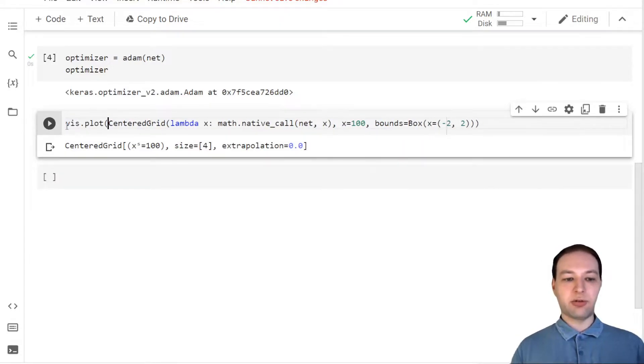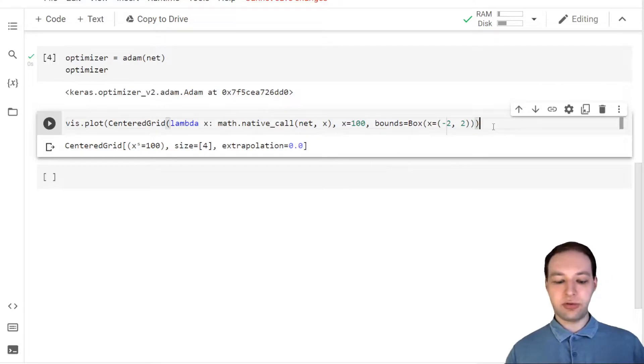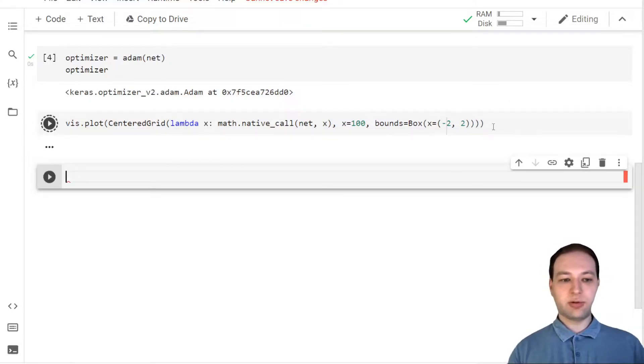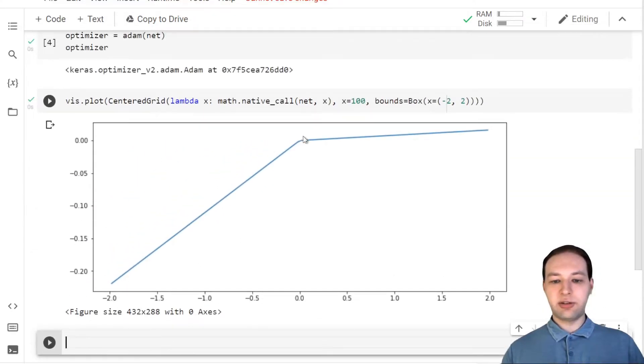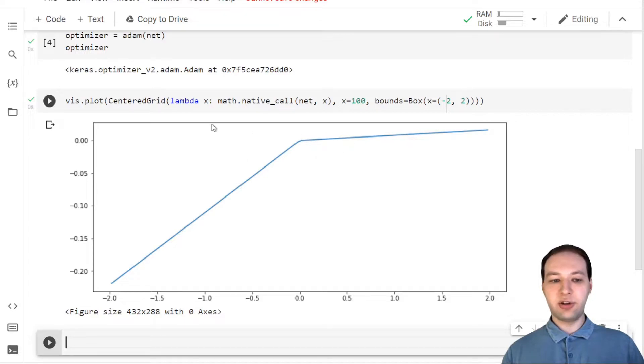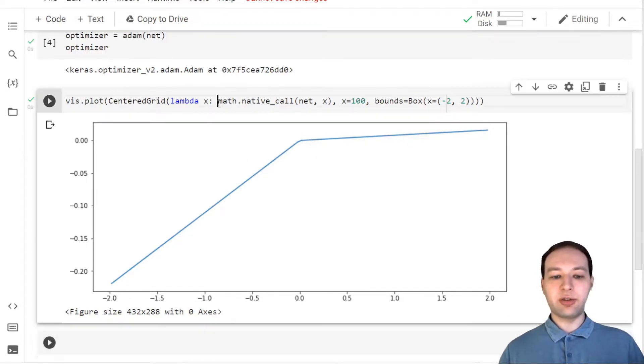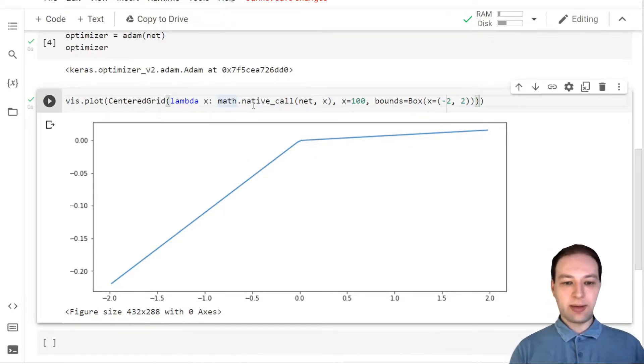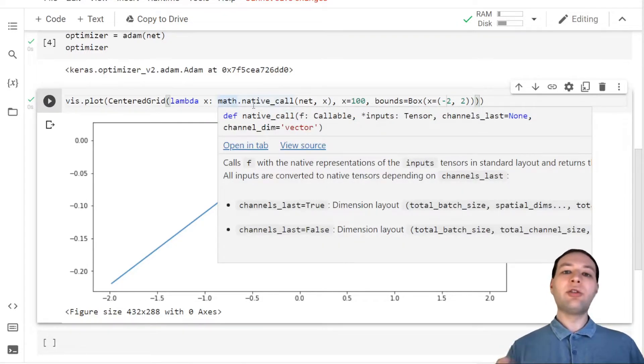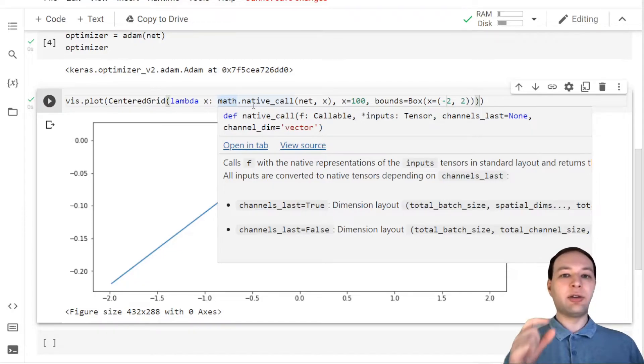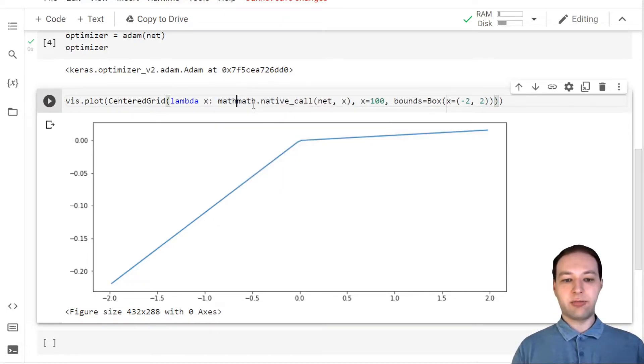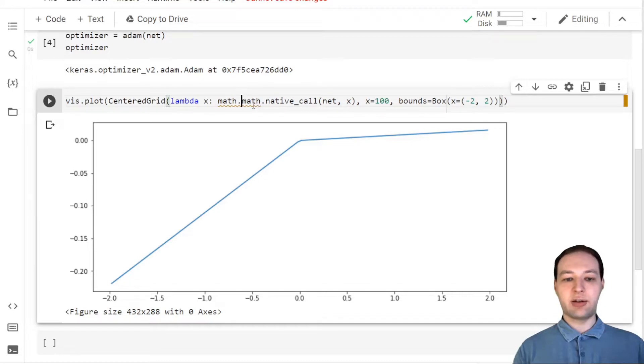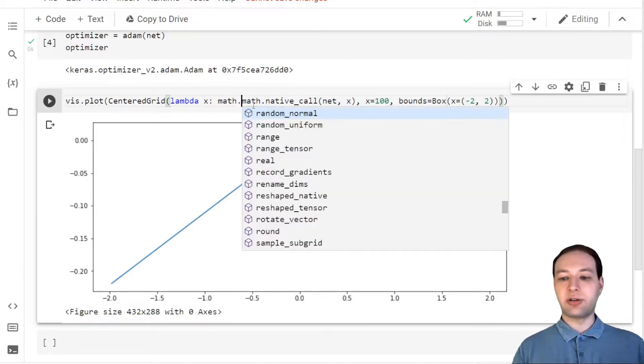We can also plot this, of course, and see that this doesn't look anything like the sine function. But just for reference, let's also plot the sine function. We can do this by adding an additional channel dimension to our grid, stacking our prediction and our ground truth.